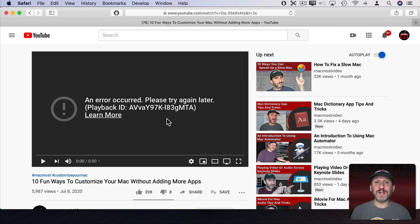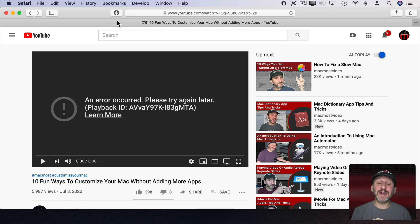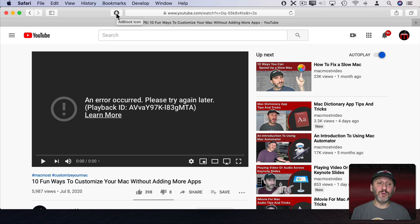Well, one of the things that can cause this — and that's causing a problem for a lot of people right now — is simply having an ad blocker. You can see here I've got an ad blocker installed, and you can see the symbol for it here in the toolbar.